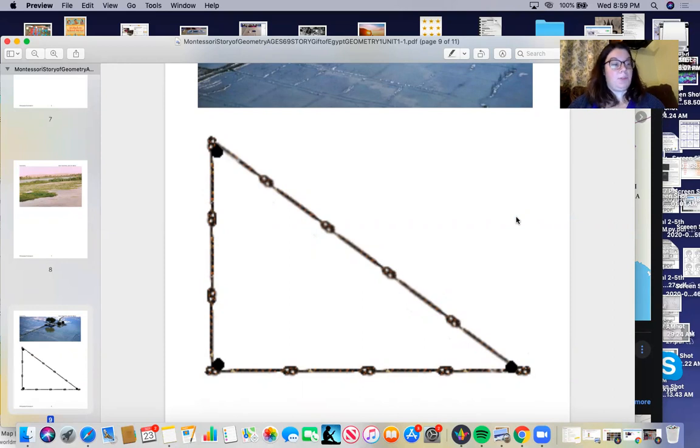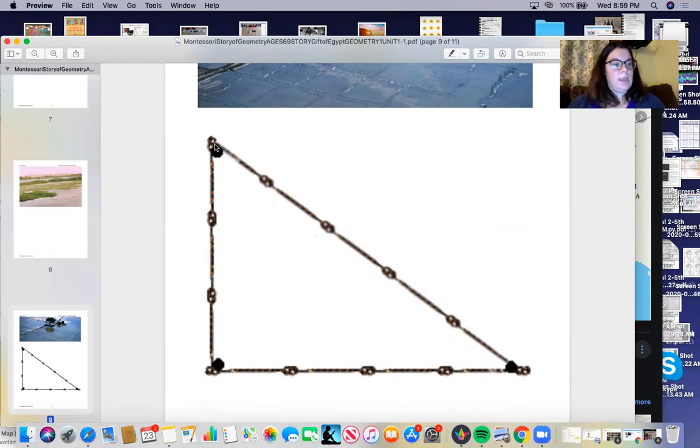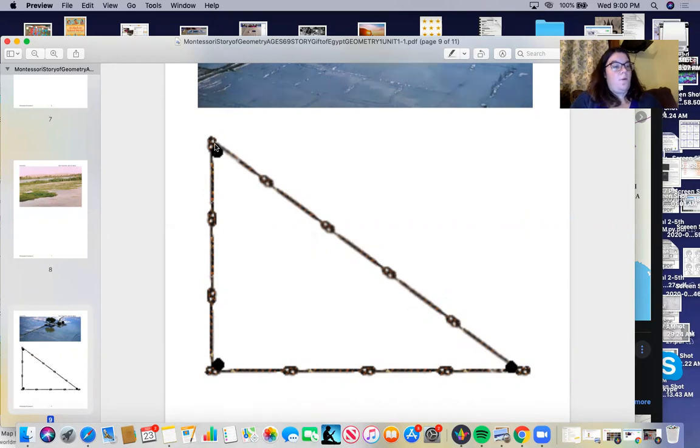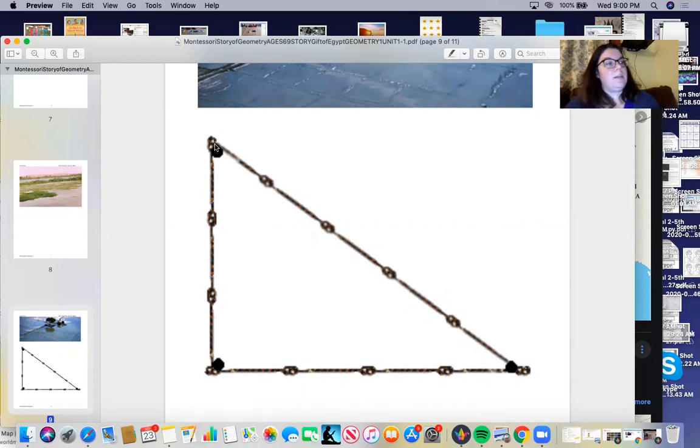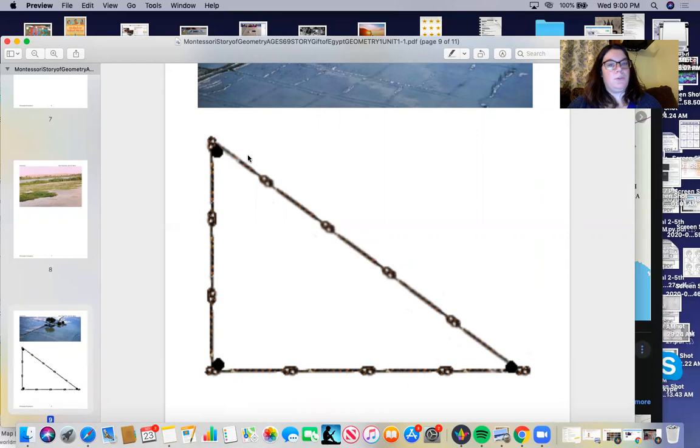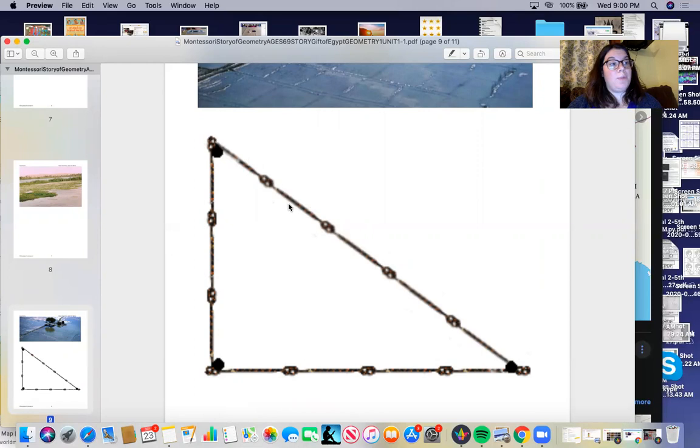The Harpadonopta would be at the starting point, so maybe up here, and the first man would walk in a straight line until he reached the fourth knot from the beginning point of the Harpadonopta. Then he would stop.